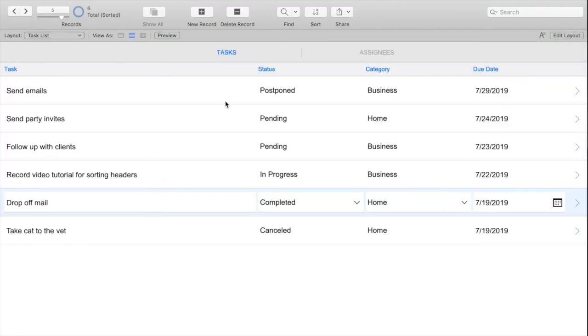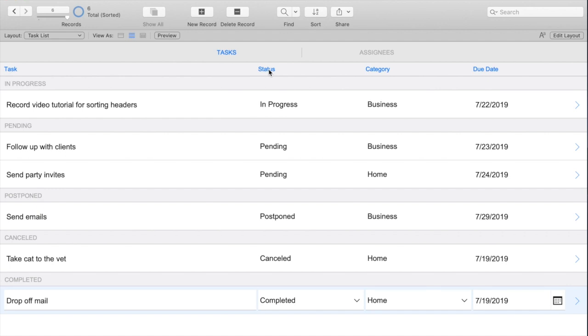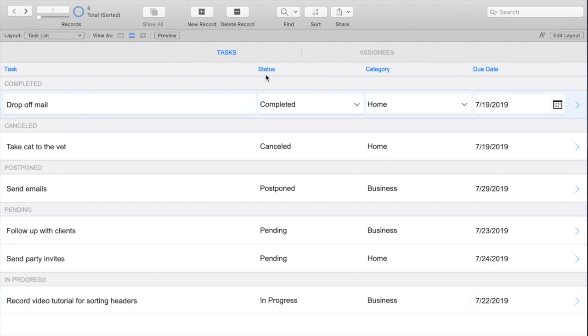and we go back into browse mode, let's go ahead and test this. So if I click this once, we're going to expect it to go in the original order, which starts with in progress at the top, goes to pending, postponed, and then if we click this again, then we should see our reverse order, which has completed first, then canceled, et cetera.